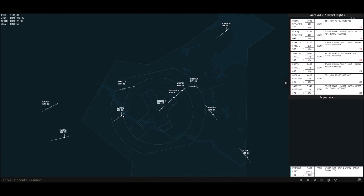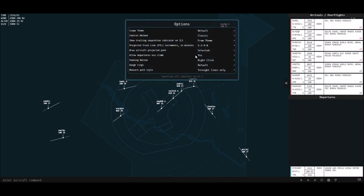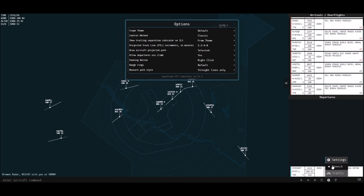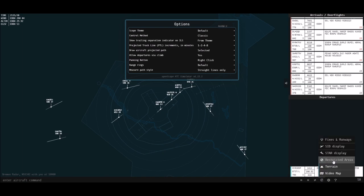We can't climb aircraft above that altitude. There is a setting we can turn on or off — allowed departures via climb — currently set to yes. So when they get to 100.01, they will actually leave our scope. If I turn that off, they'll just stay at flight level 100 and stay in your airspace.